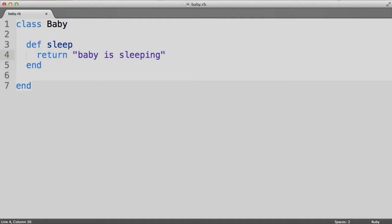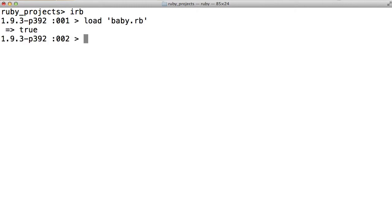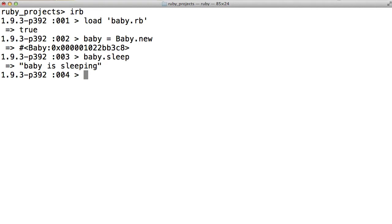Let's run this in IRB. I've saved this file as baby.rb, so let's load up IRB, load the file in here, and now we can create a variable called baby, which will contain a new baby object. And now if we call baby.sleep, we see that we get in return the simple string "baby is sleeping".